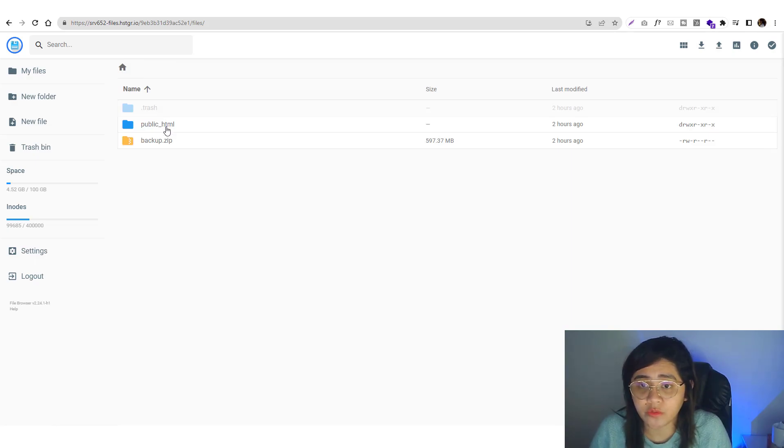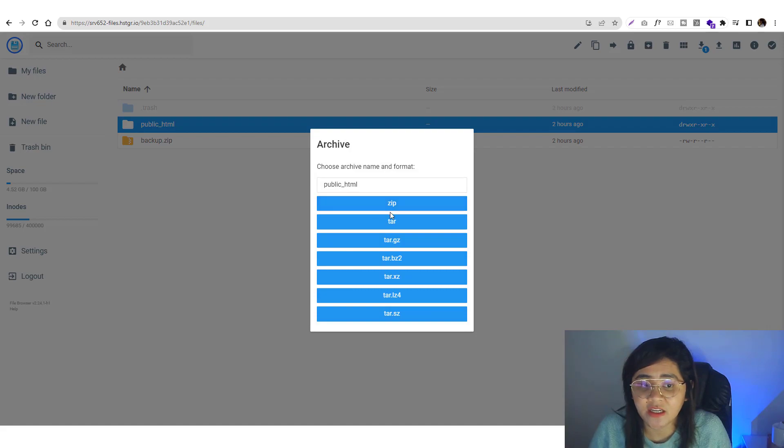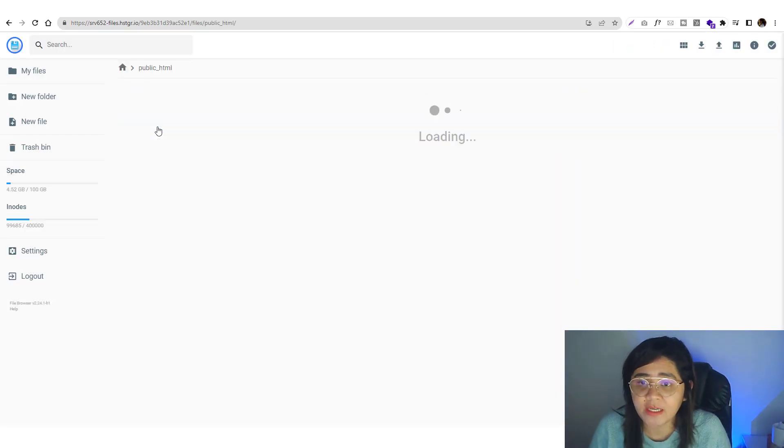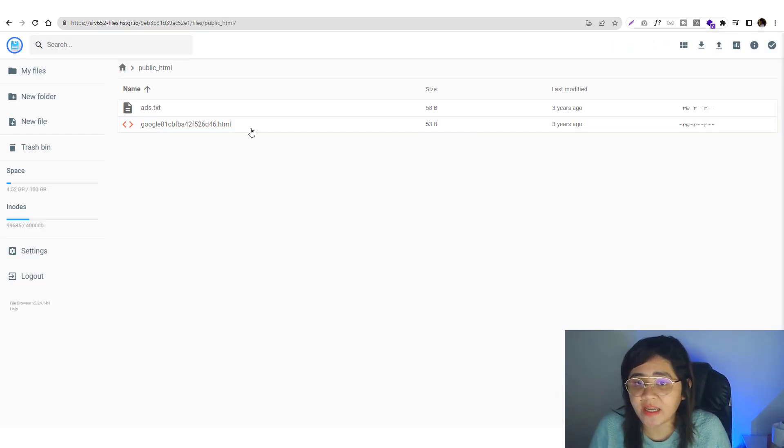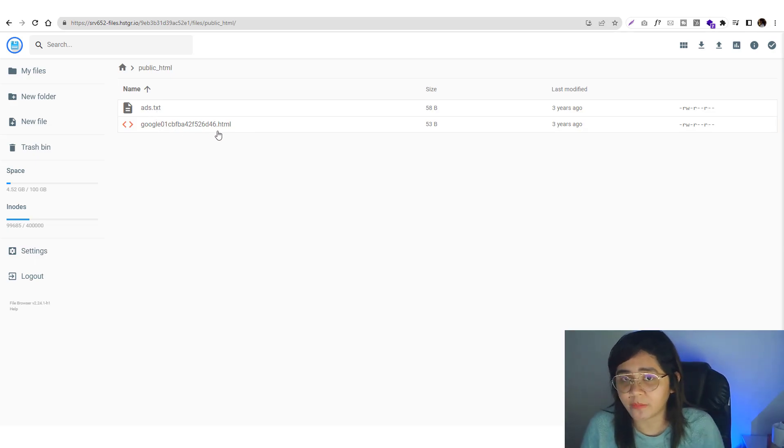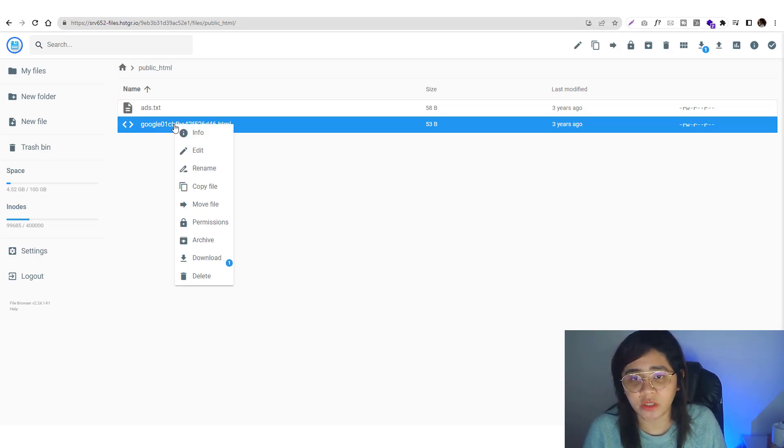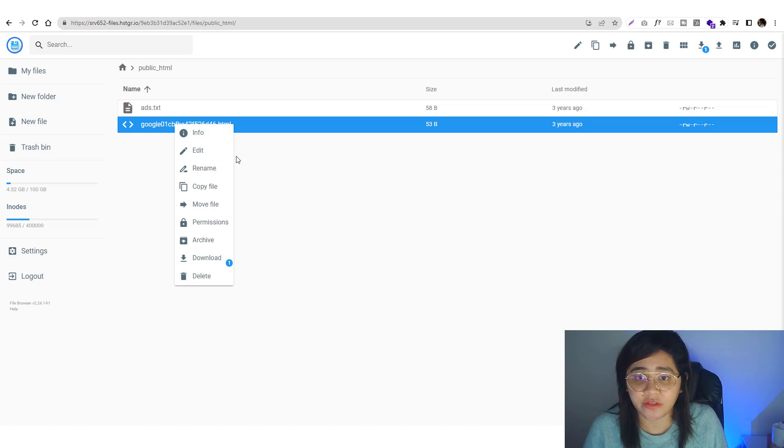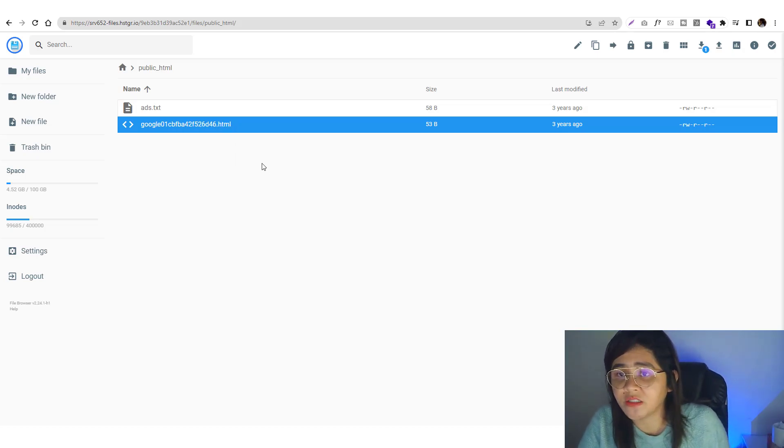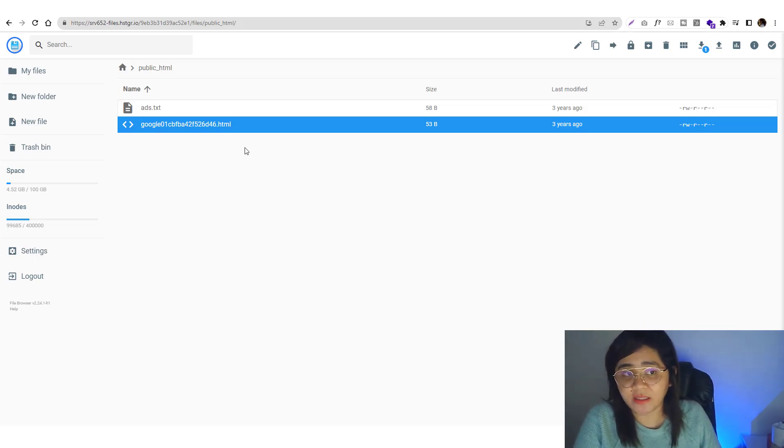To do that, you can just right-click on the file, click on archive and generate a zip file version. Then I kept the ads.txt and Google authentication for my webmaster because I know these are not malicious files. I also double-checked the public_html - it's clean, nothing suspicious in that file.